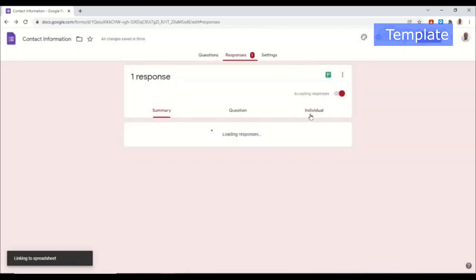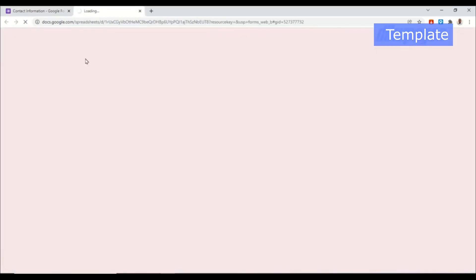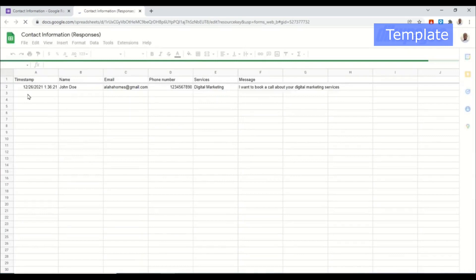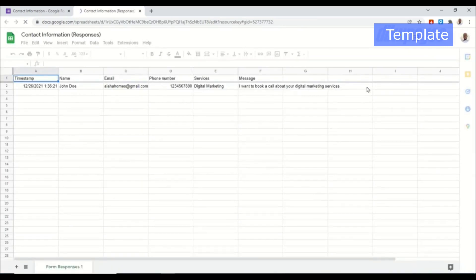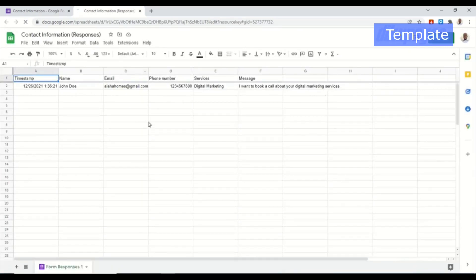I can go ahead and view this in a spreadsheet. I click on create. And this will open in a new tab and right here I have all the information that client has filled the form with. Awesome. So anytime a new client fills my contact form this information right here will be updated.